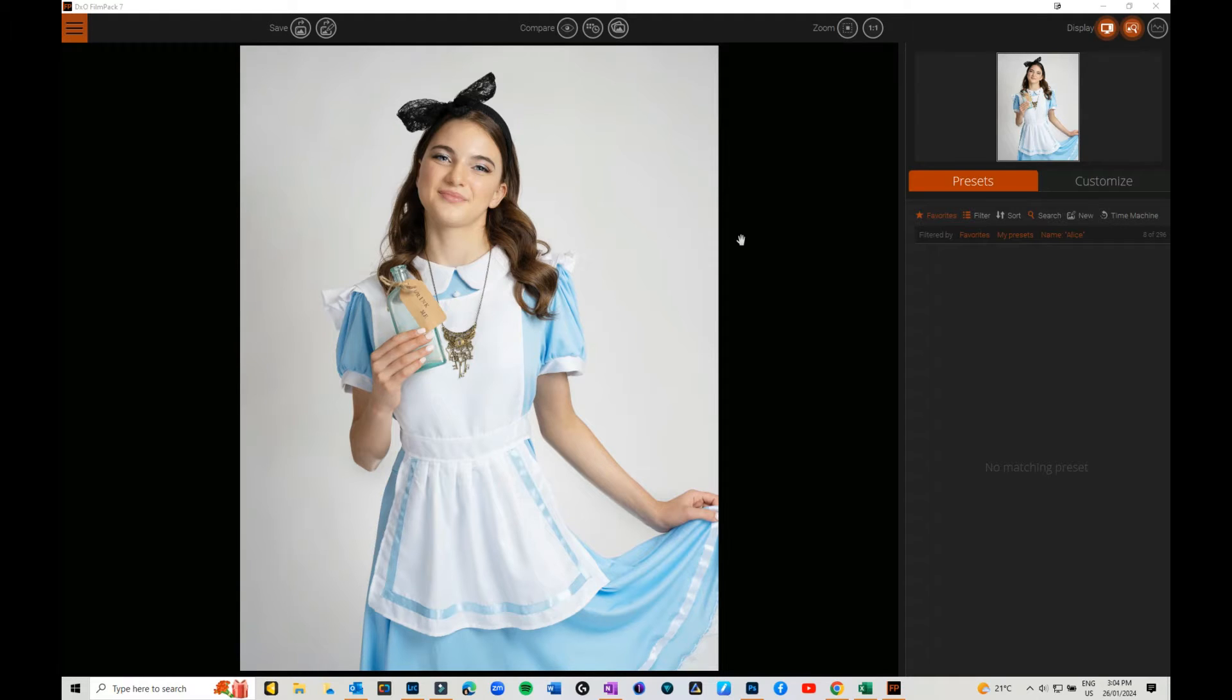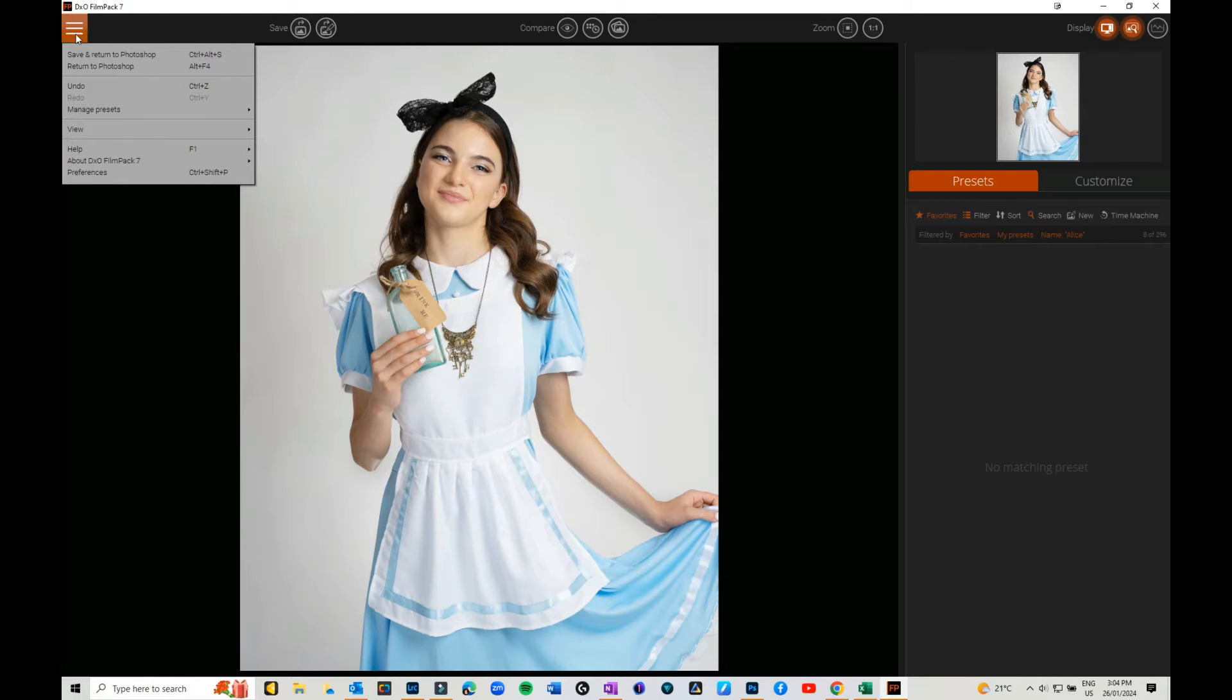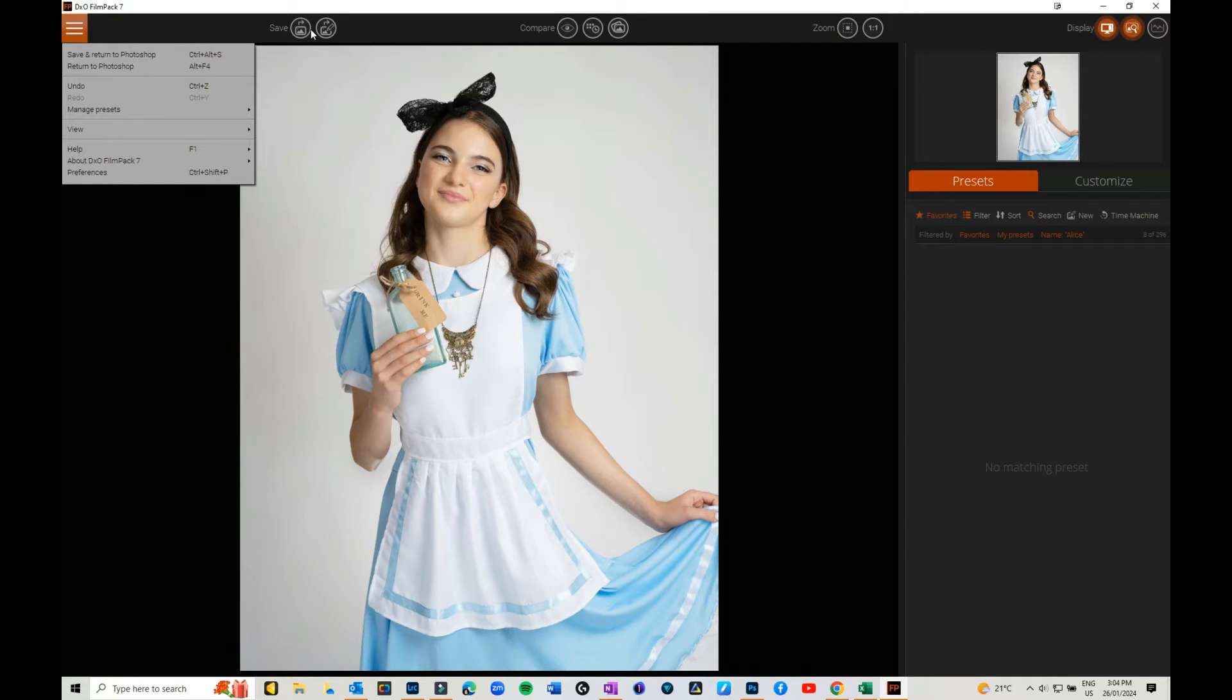This is what it looks like when you get in. You've got the usual save and return to Photoshop, undo, manage presets, preferences. You've got your save which is pretty simple. You just click save, it saves it and returns you to Photoshop or whatever. You can save a preset if you've tweaked your own preset.